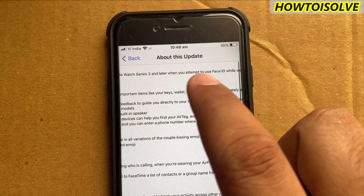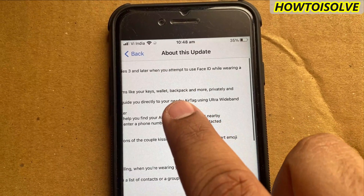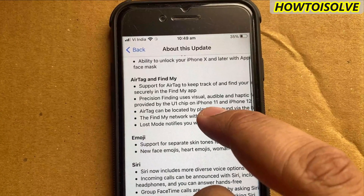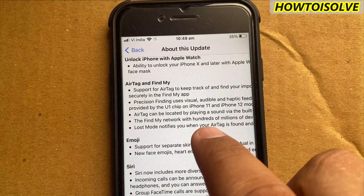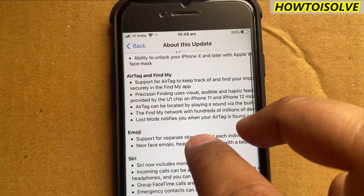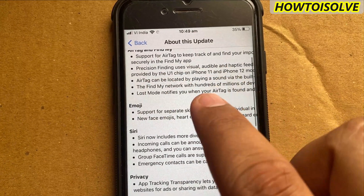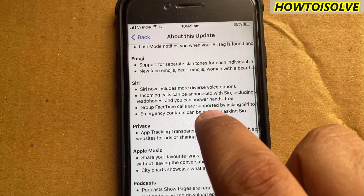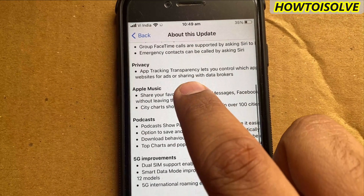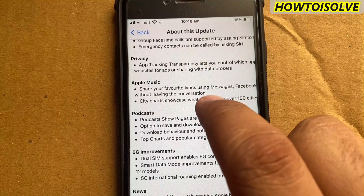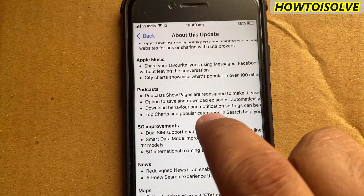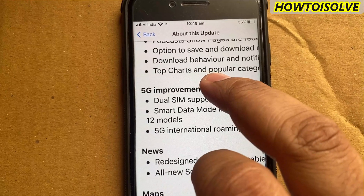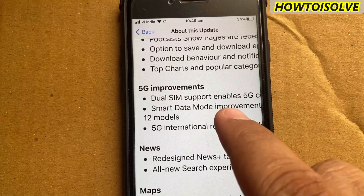The new features include: unlock iPhone with Apple Watch, AirTags and Find My, new emoji, new Siri voice, a new privacy feature that offers a new toggle for App Tracking Transparency that lets you control app tracking, new changes in Apple Music and Podcast app, dual SIM support, 5G network and 5G improvements, and a News app update.